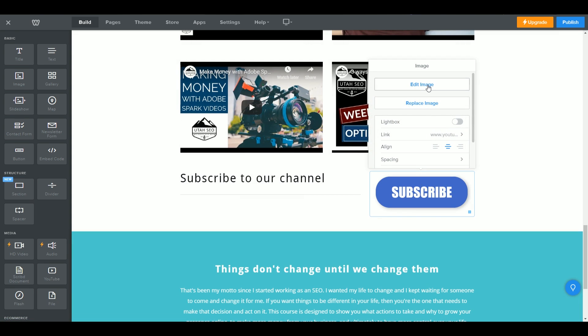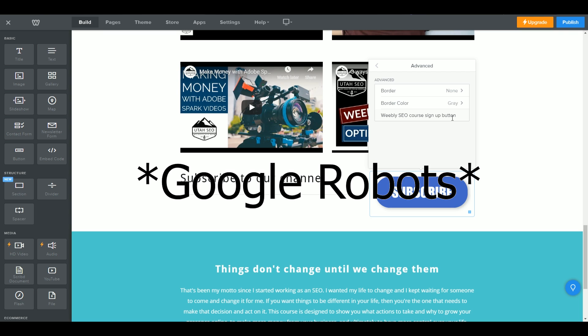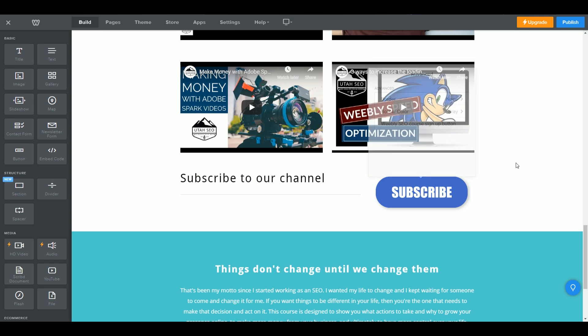The other thing you want to do is if you have any pictures on your website, click them, go to Advanced, and there's an option that says 'alt text.' Alt text is a bit of code used by screen readers for people who are visually impaired — a program will read all the text on the website, and when it comes to a picture it reads the alt text. For example, the alt text for this button says 'Weebly SEO course sign up button.' This is important for two reasons: it makes your website more accessible, and Google robots can read that text, which helps confirm your website is about a specific subject and will help you rank a little bit higher.